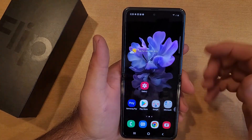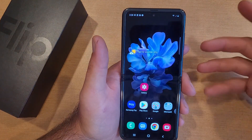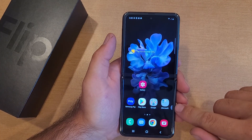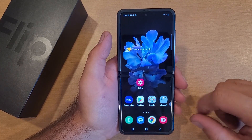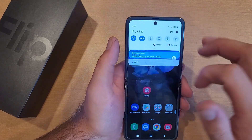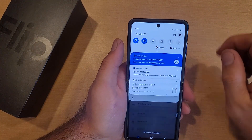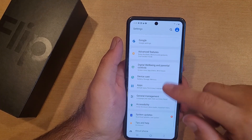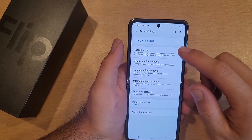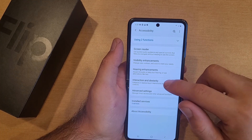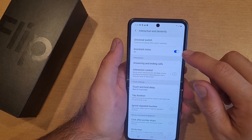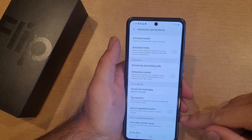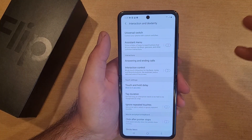That is the Assistant Menu in a nutshell. If you have it on, you can see it right down in the corner. If you want to turn it off, same thing — swipe down, go into Settings, scroll down to Accessibility, then go into Interaction and Dexterity and the Assistant Menu, and go ahead and turn it off. Just like that, it is now gone — it's no longer there.